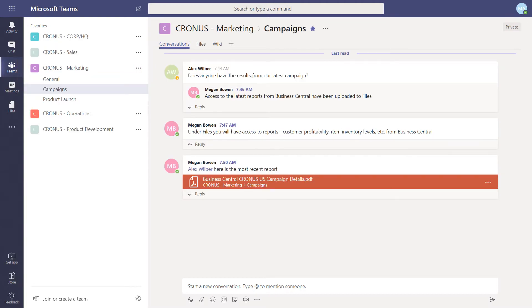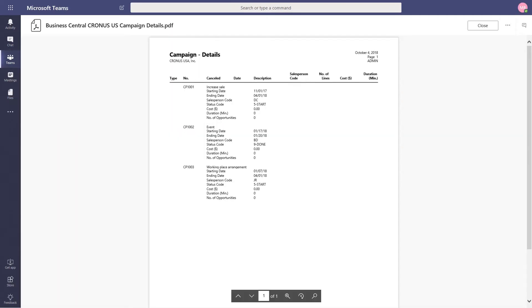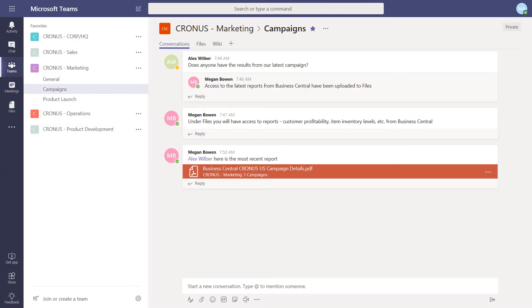The documents and files embedded in conversations are a natural part of the organization. This file, the campaign details, was uploaded to the file library by way of Dynamics 365 Business Central. This is a current detailed view of the campaign. We can see any additional files associated with this campaign. Just click to open those additional files.